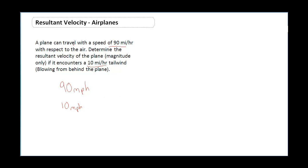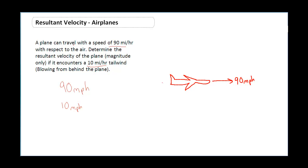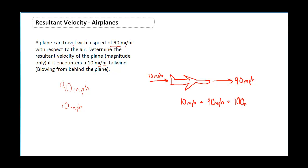Let's draw this with a picture. My plane is going to be traveling this way — here is Mr. Post's plane — traveling in this direction at 90 miles per hour. In addition to that, I'm receiving a tailwind coming from behind at 10 miles per hour. So the actual resultant velocity of the plane is going to be my tailwind of 10 miles per hour plus my plane traveling at 90 miles per hour, giving a resultant velocity of 100 miles per hour.